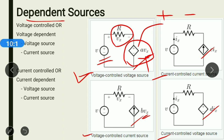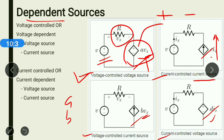We can also have current-controlled sources. In the case of a current-controlled current source, you can again see the sign of a current source, and it is a function of current — so this is a current-controlled current source. The last one is the current-controlled voltage source. All the values of unknowns A, B, C, and D are constant values, and Vx and Ix are other quantities which can be reflected on any part of the network.